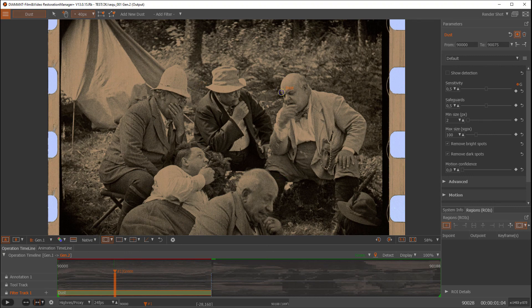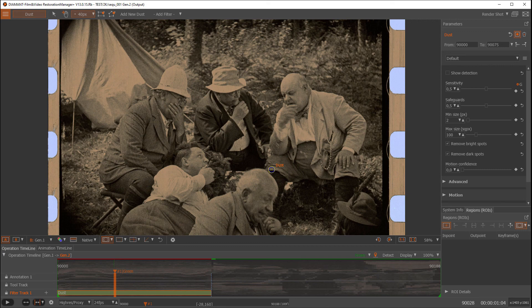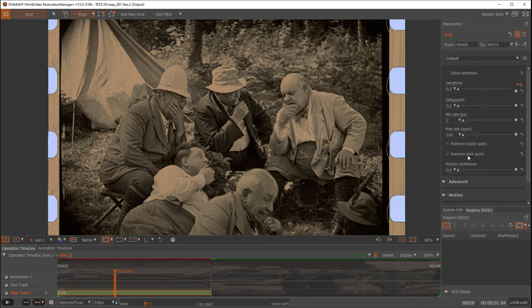When dropping down a filter like dust, the dust filter will automatically be rendered on the very frame with the current parameter settings. In here we have the default settings of the dust filter.